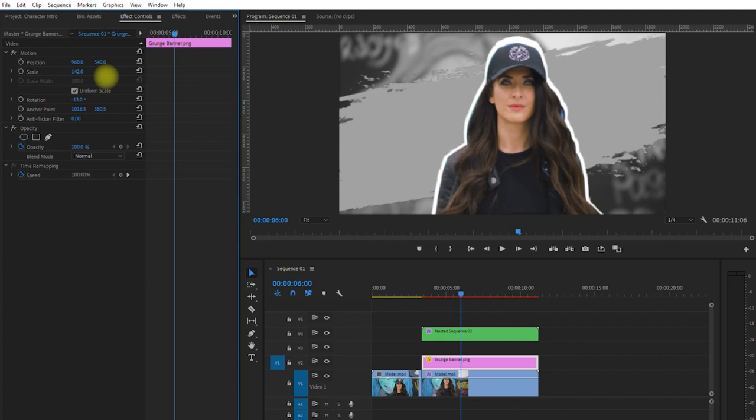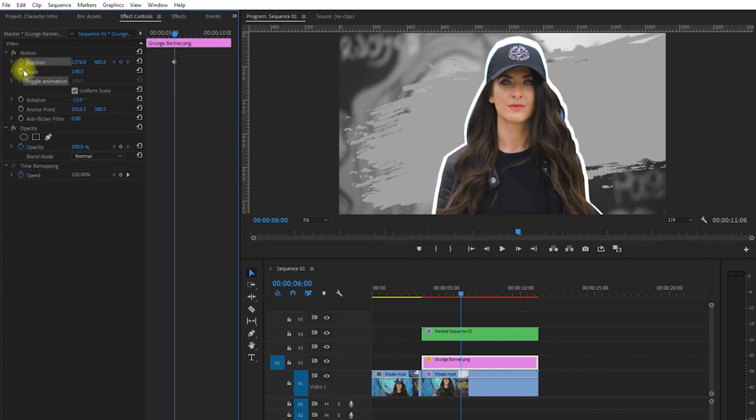Then we click the stopwatch icons right here to add keyframes. Select both keyframes, and drag them to the beginning of the clip. Then we click on the reset icons right here to add the end keyframes.